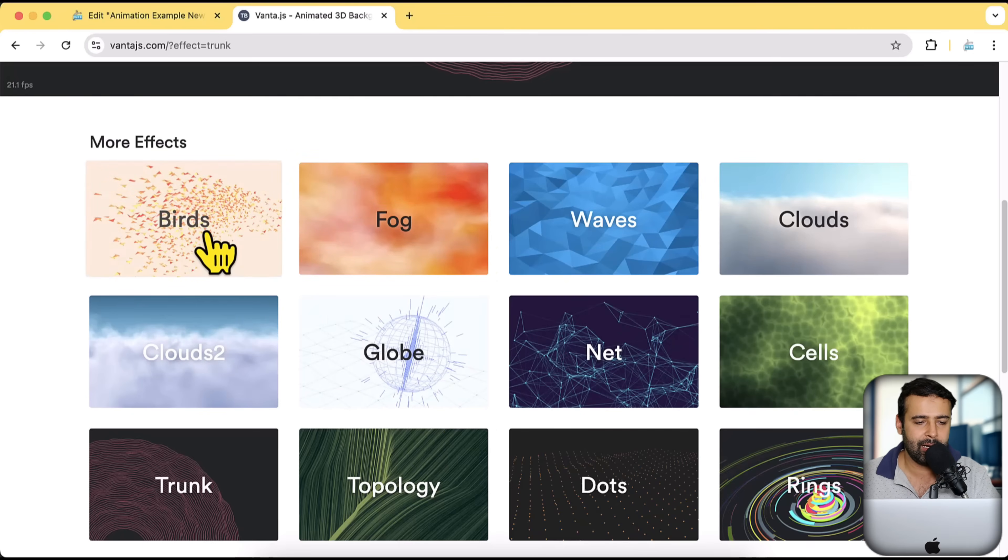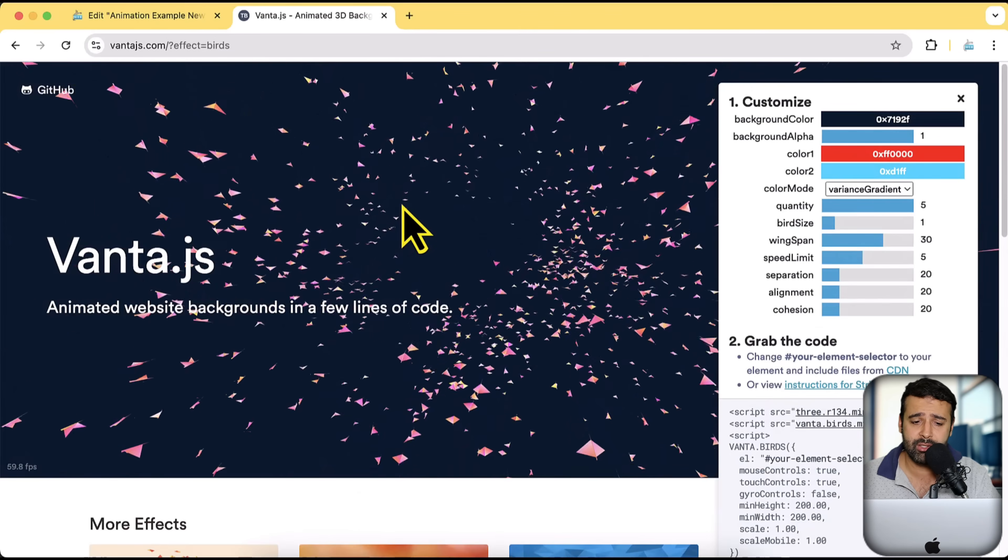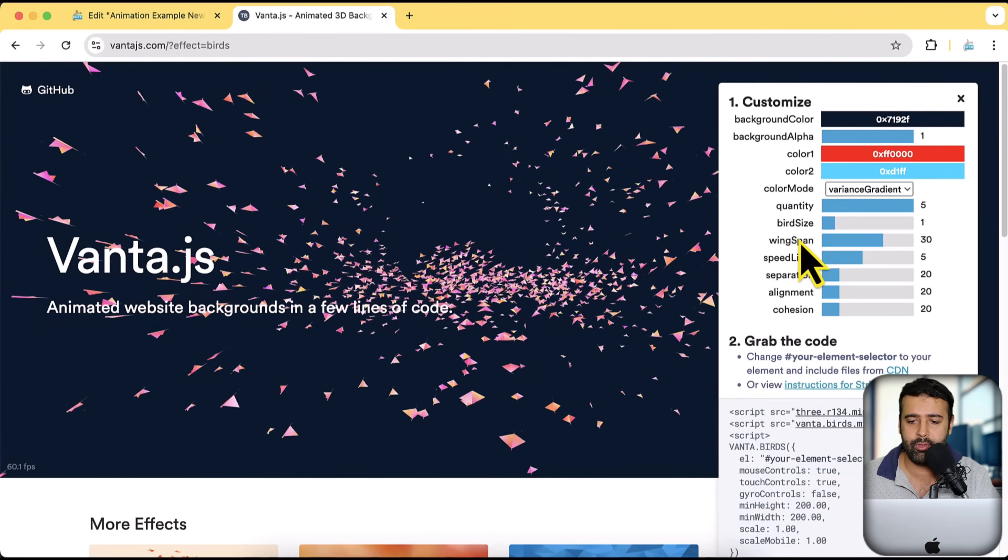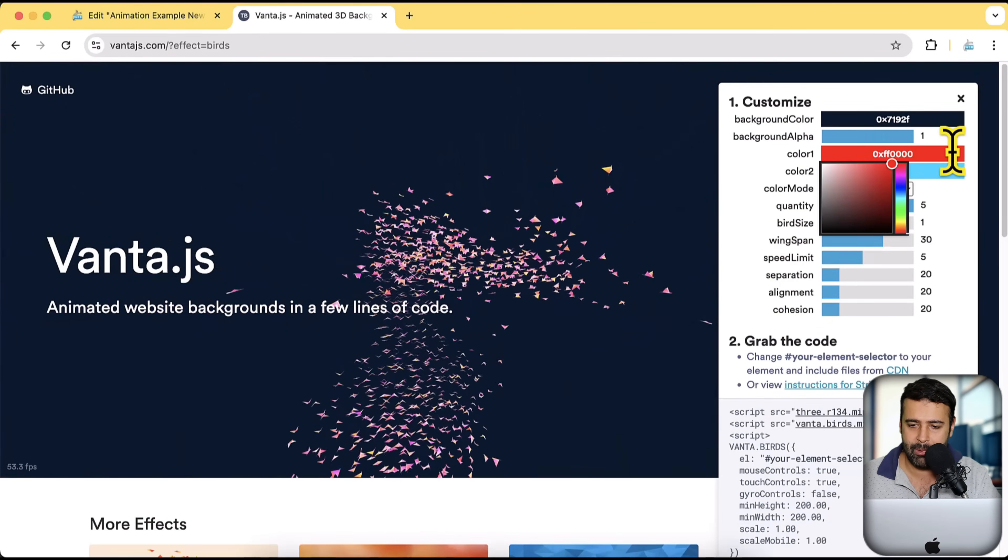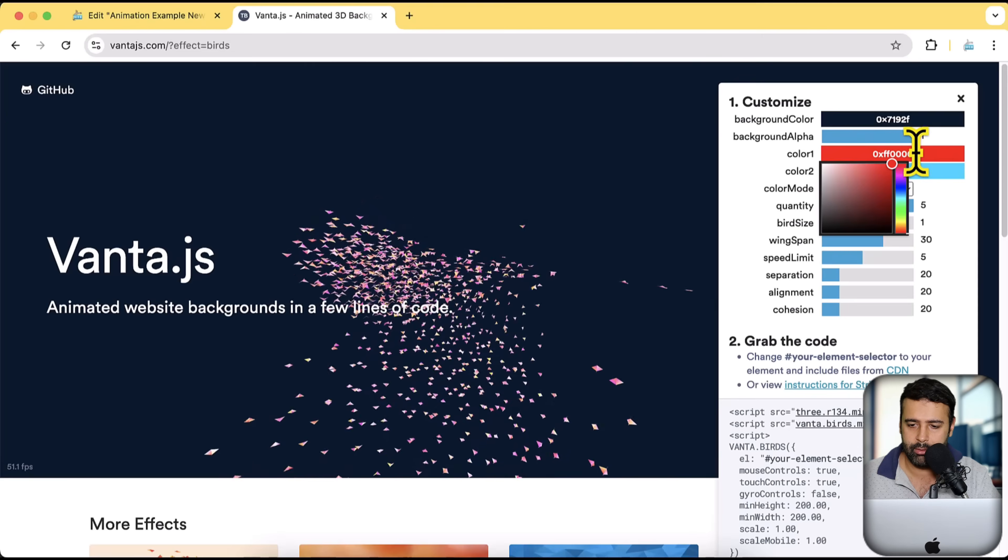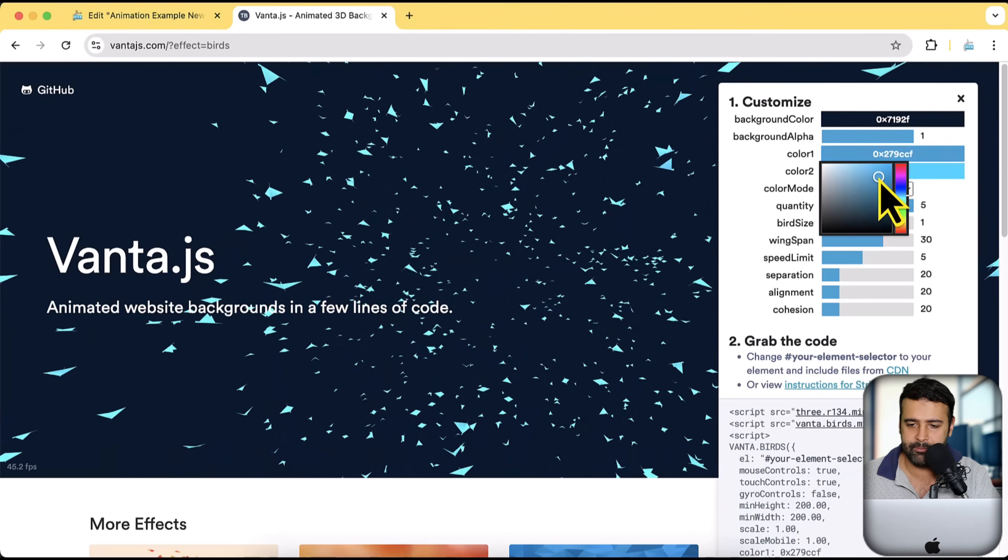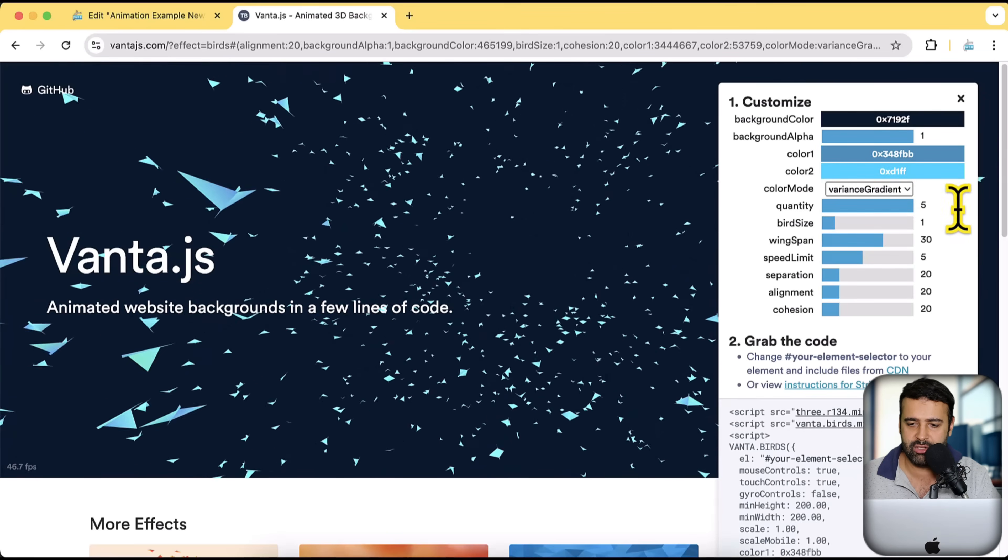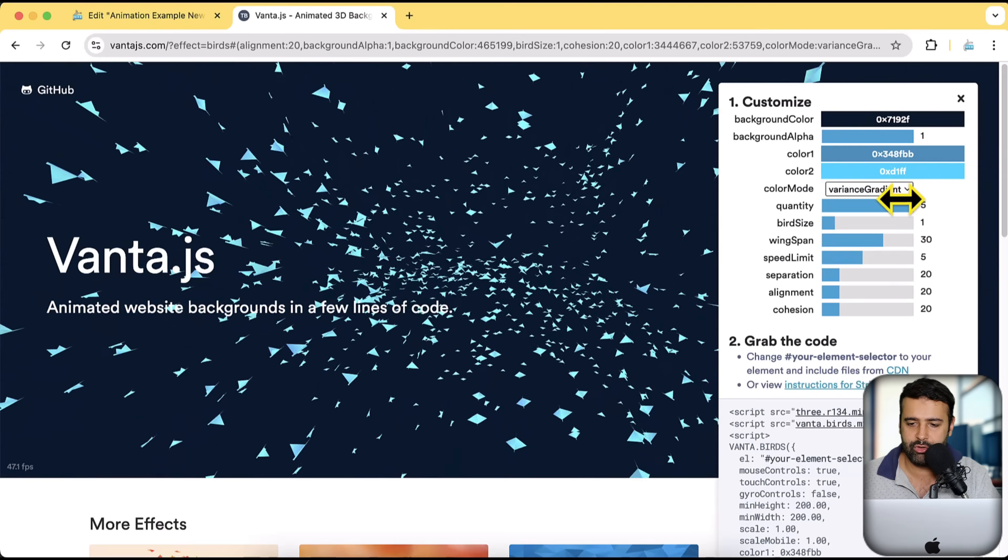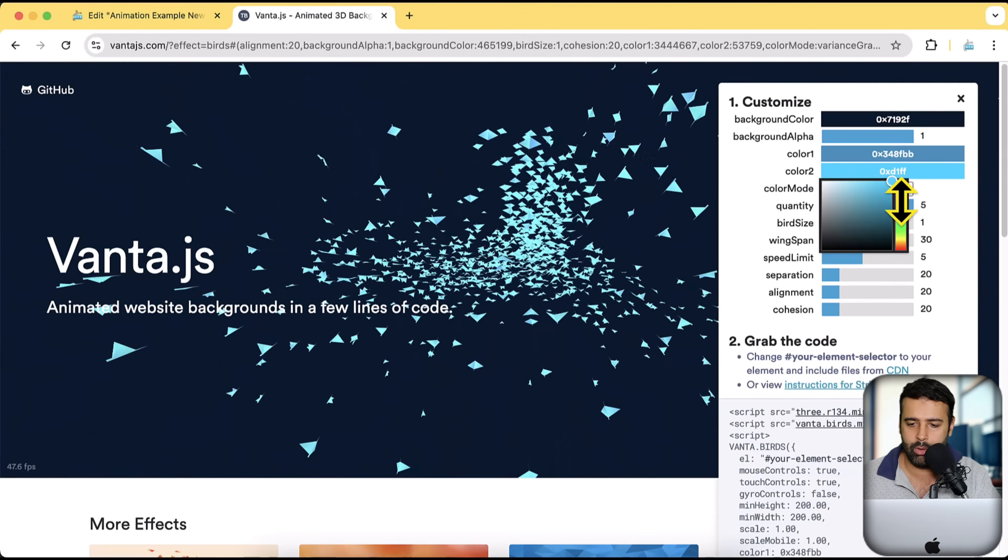So I'm going to click on birds. And then in order to match the color combination of the logo of the website, you can simply mouse over from this and then change the color. So you can see I have changed the color to be whatever you want.